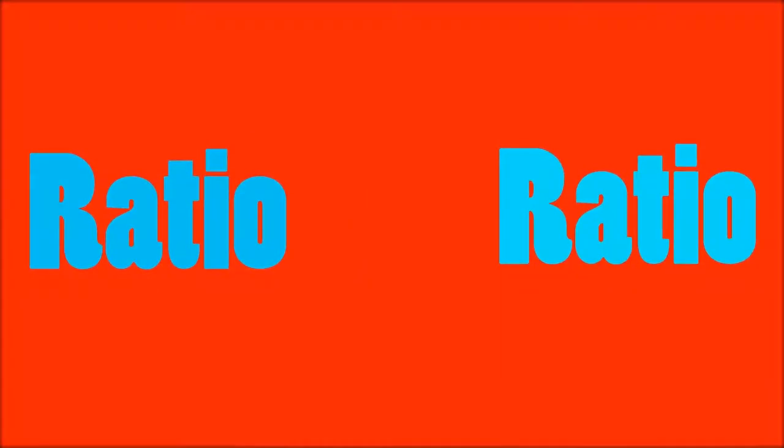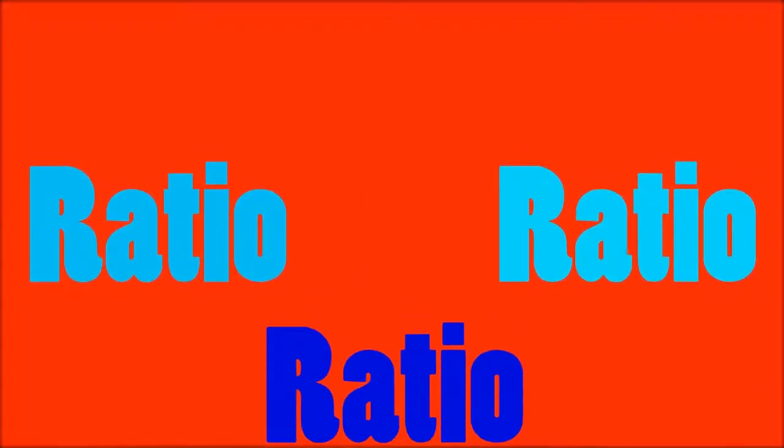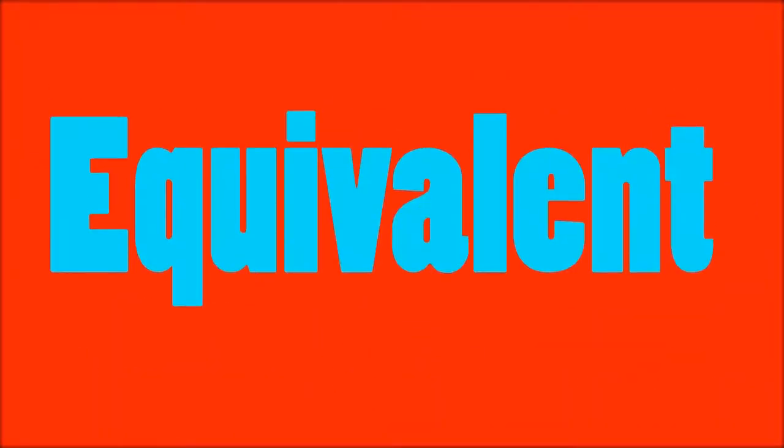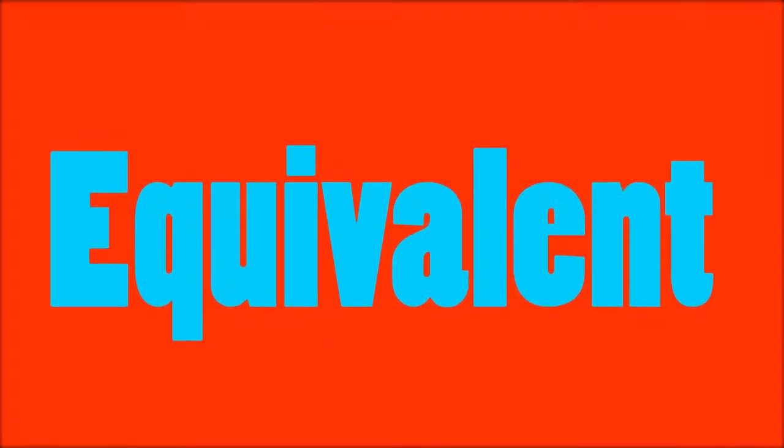When working with ratios, it is important to be aware of the equivalent ratio to be able to simplify ratio. Equivalent ratio is when the ratio is the same but the values may differ.